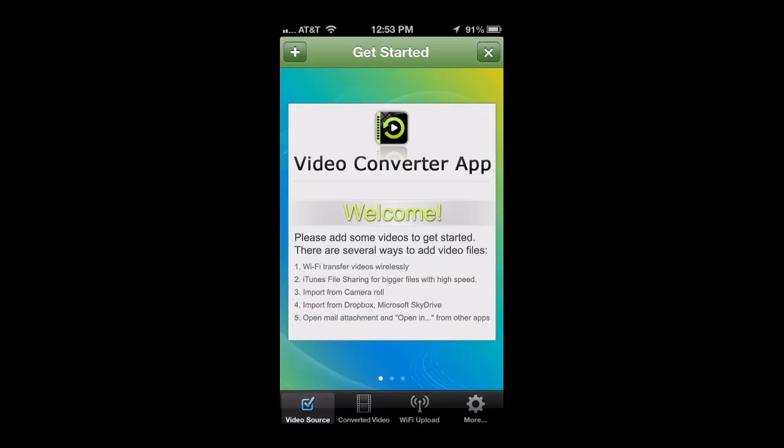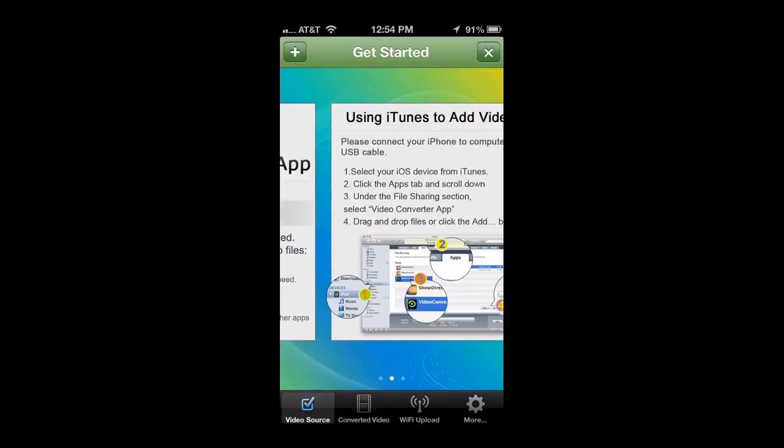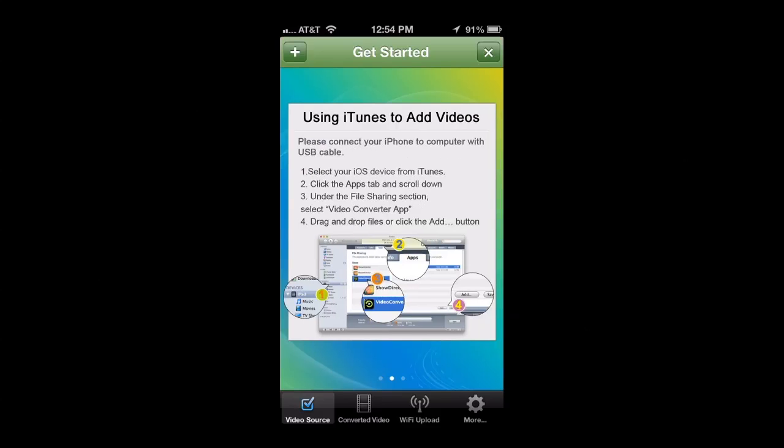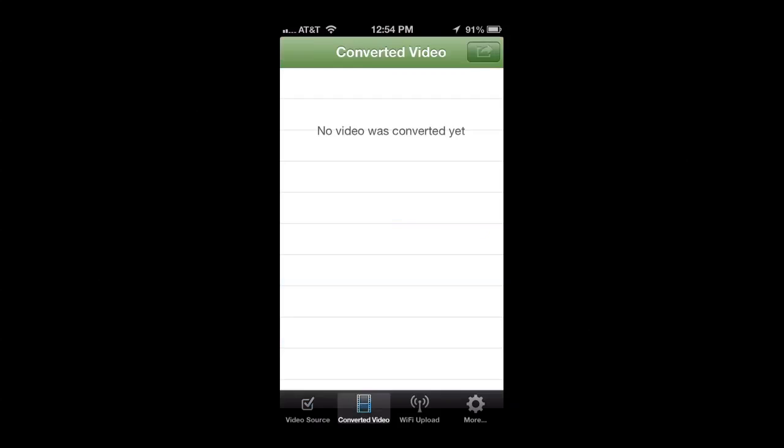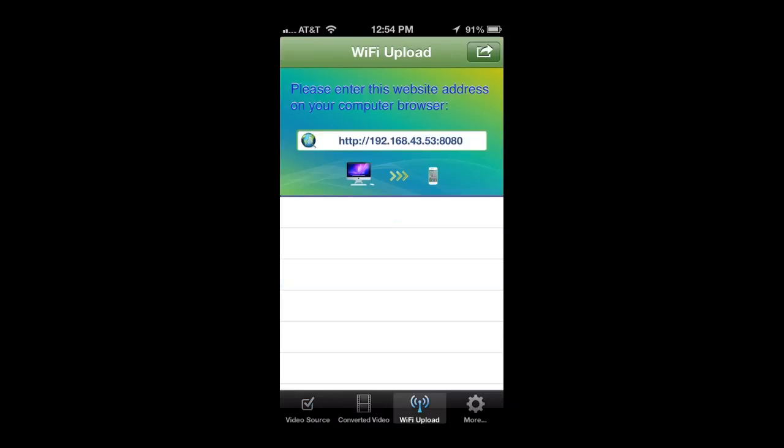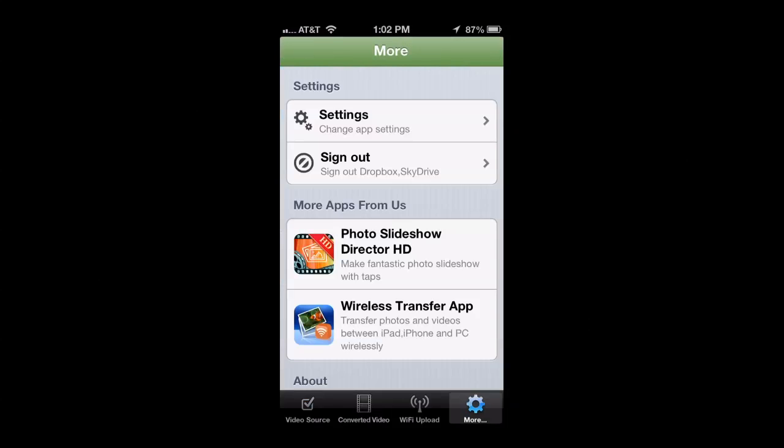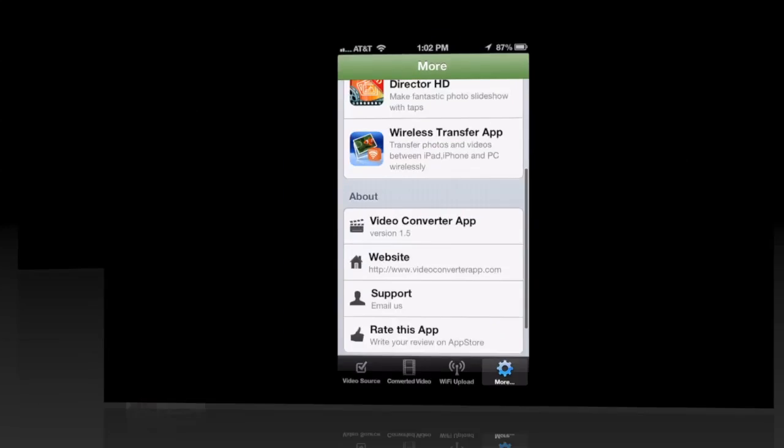CrazyMikesApps.com with an iPhone app video demo for the Video Converter App. This versatile photography app converts video clips shot with a digital camera, camcorder, even a tape camcorder, onto your iPhone through Wi-Fi, iTunes, your camera roll, and a variety of other ways.